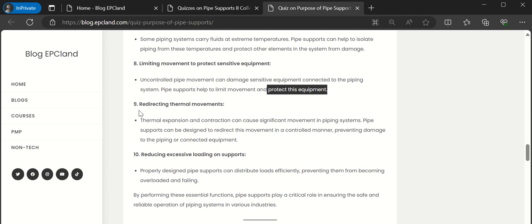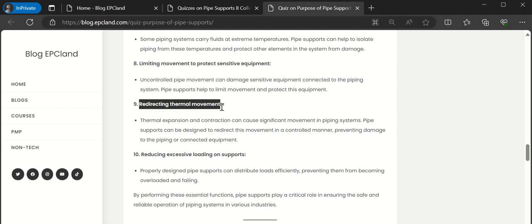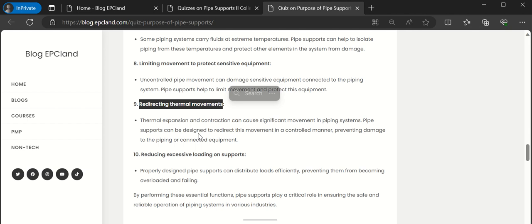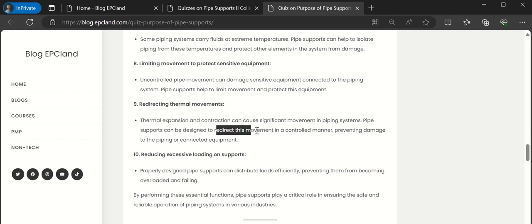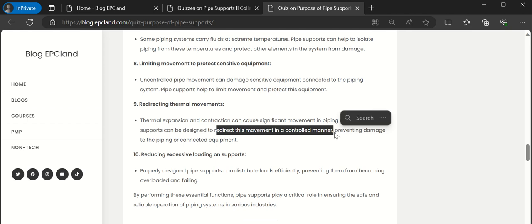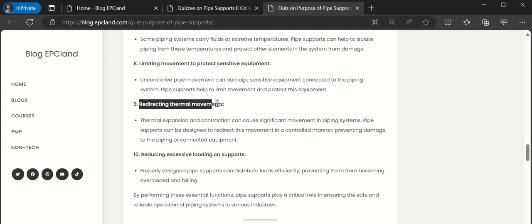The ninth one is redirecting thermal movements. When dealing with high temperature, there can be expansion or contraction in the piping system. These pipe supports are designed so that they direct this movement in a controlled manner. We try to allow these movements in a particular direction with the help of pipe supports, redirecting the thermal movements.